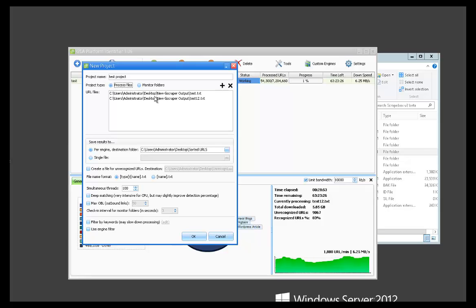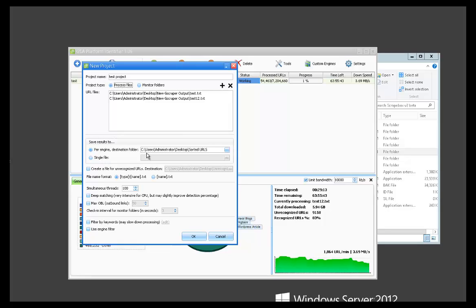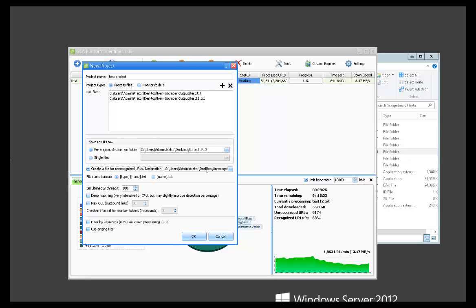So it's not going to, if you add new files to that folder, it's not going to detect them. Down here we've got our destination folder, the default that we set in the settings. If we wanted to save all sorted platforms into a single file instead of being separated by each platform, we could do that here. This is if we want to have an unrecognized URLs folder or file saved for unrecognized URLs.